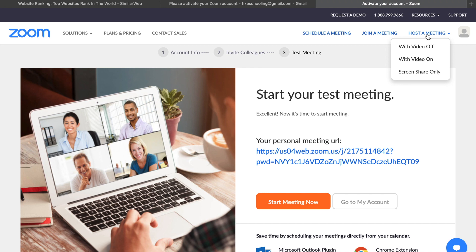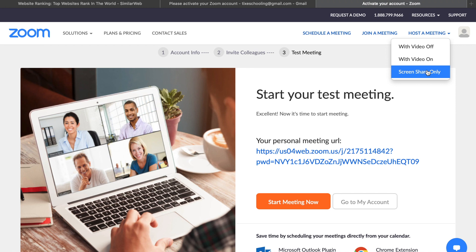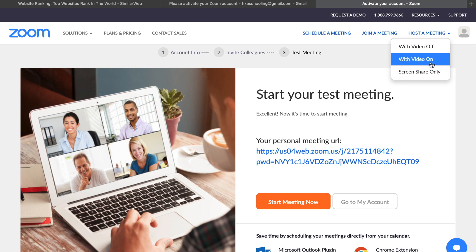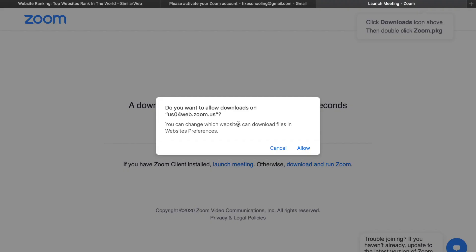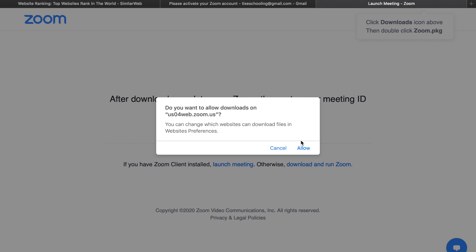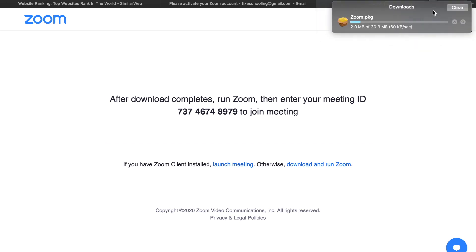You can see an option called Host a Meeting. Click on it and choose whether you want to host with video off, video on, or screen share only. For this video we'll go with video on. When you click it, you'll see an option to download Zoom. If you're using a laptop or computer, download the Zoom app, log in with your email and password, and you can easily access it.